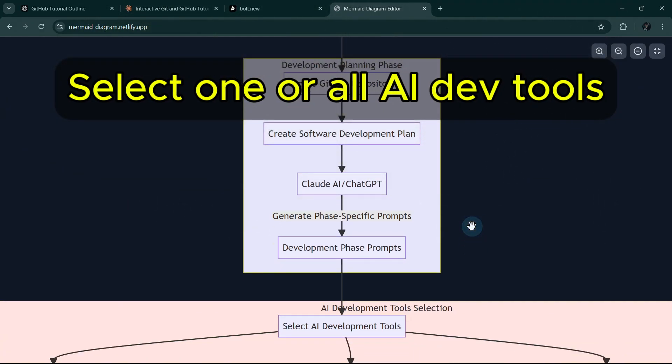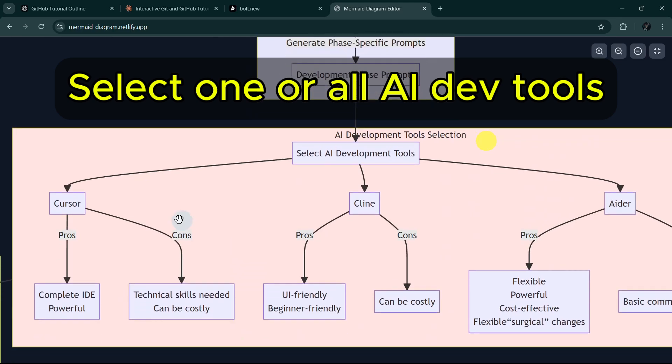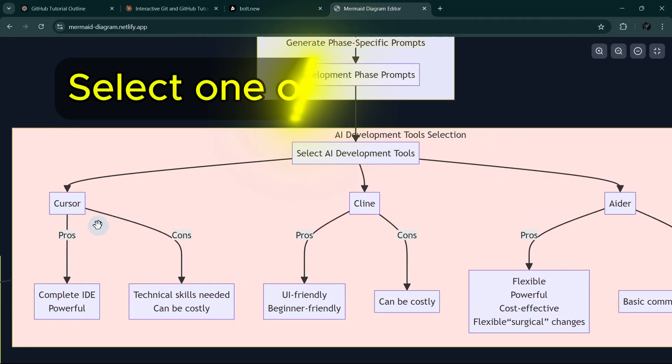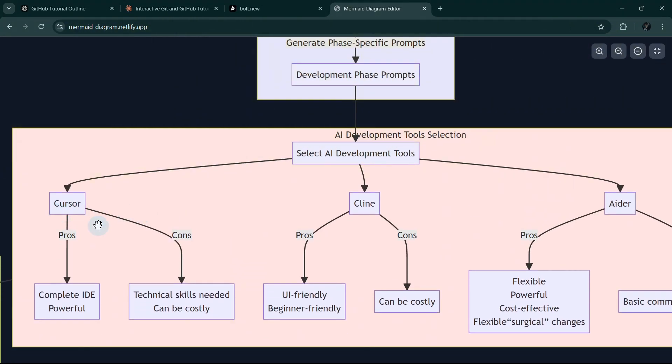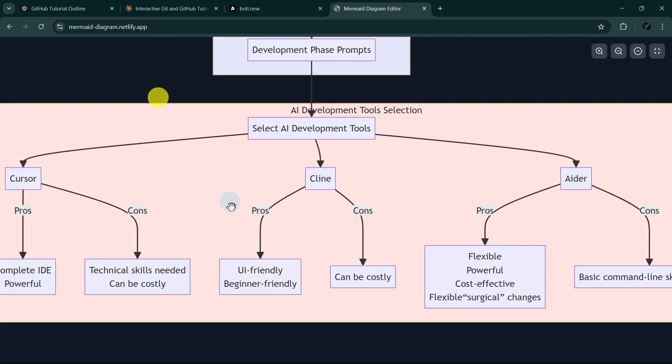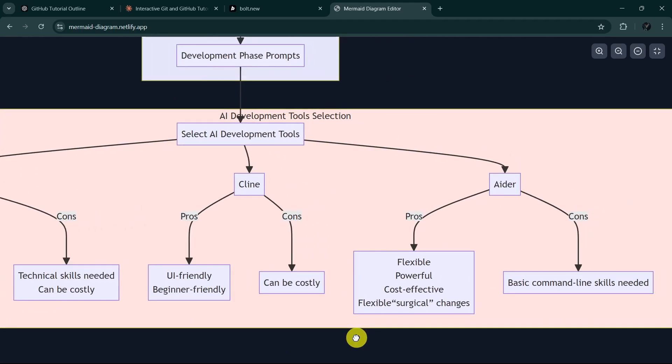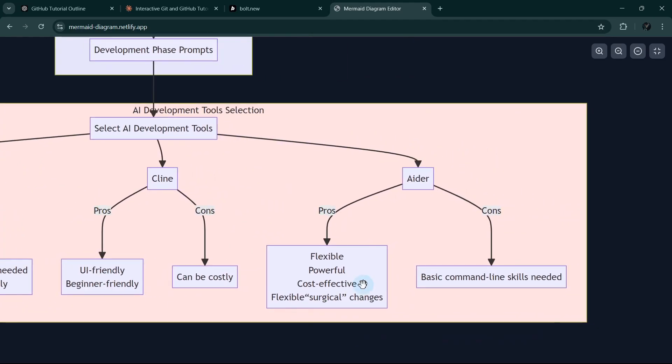Afterwards, we will select AI dev tools. It could be Cursor, which is a complete IDE and powerful because it's a fork of Visual Studio Code. However, it requires technical skills and can still be costly. We can also choose Klein, which is UI-friendly and beginner-friendly Visual Studio Code extension. The downside is it can also be costly.